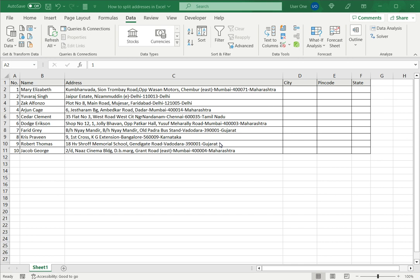When working with data in Excel, frequently you will need to work with addresses. This is because Excel is also used as a database and it is a popular format for exporting data from other applications. Many times you will get addresses in a format that is not immediately usable and you will have to do some kind of manipulation.